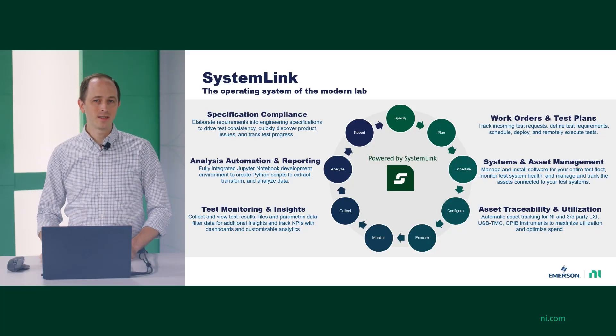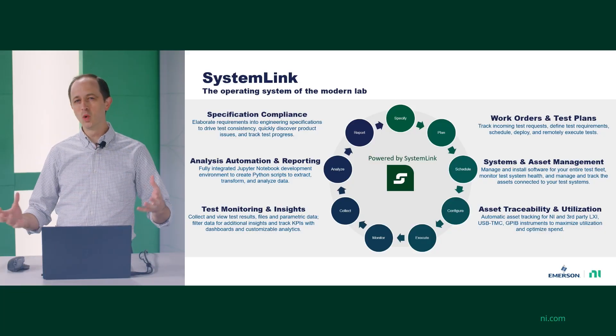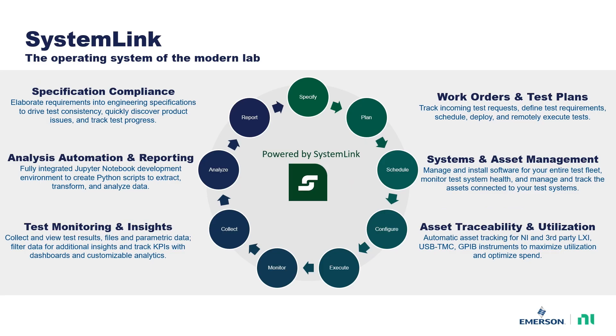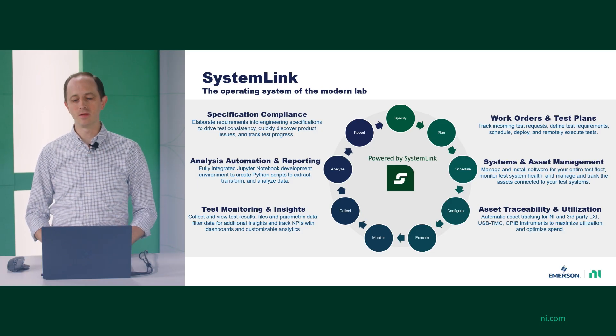SystemLink is our operating system of the modern lab and is our tool we use to bring together the various stakeholders in the modern validation lab to allow them to collaborate and work together to get their job done. There are many aspects of SystemLink and you can see some of those in our other videos from specification compliance to work orders and test plan tracking all the way through data analysis and data management.